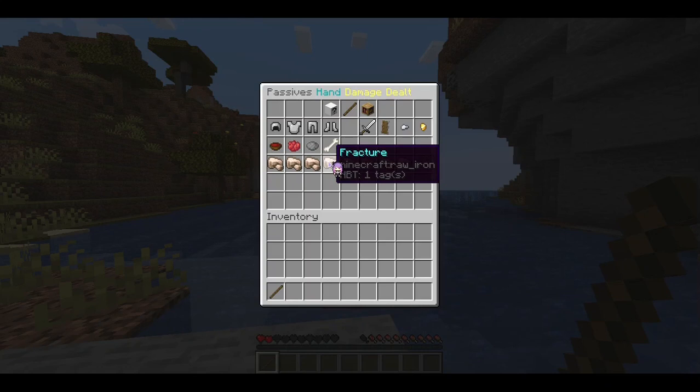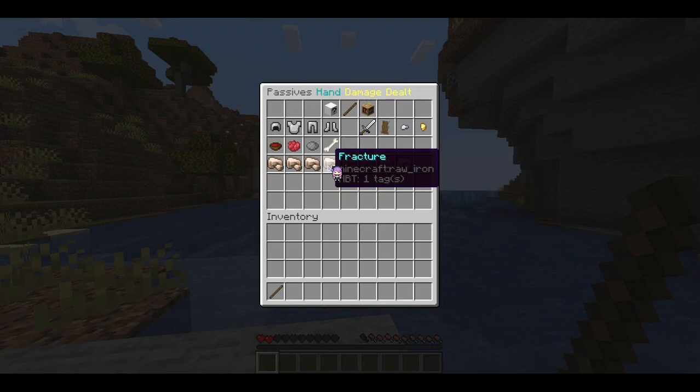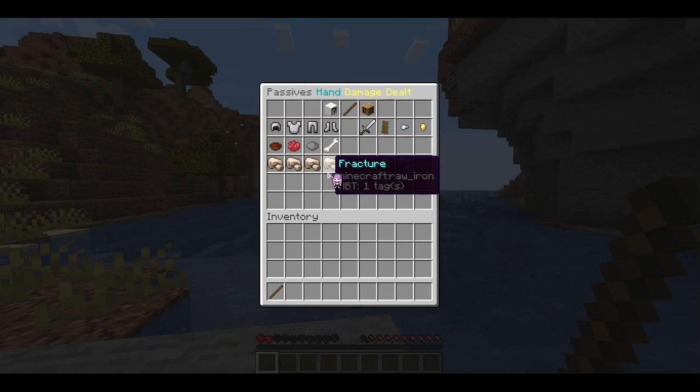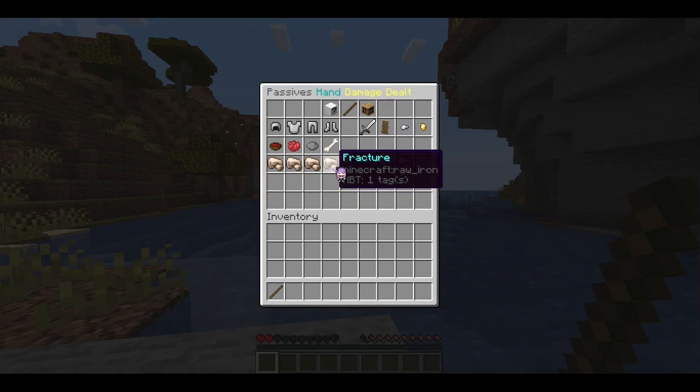Fracture will basically reduce the amount of effective armor in any calculation. If someone has 20 armor and they have 10 stacks of fracture, any time an armor calculation is done they will only have 10 armor in that calculation — so it increases the damage they take. Fracture can also make armor go below zero, which further increases damage taken.